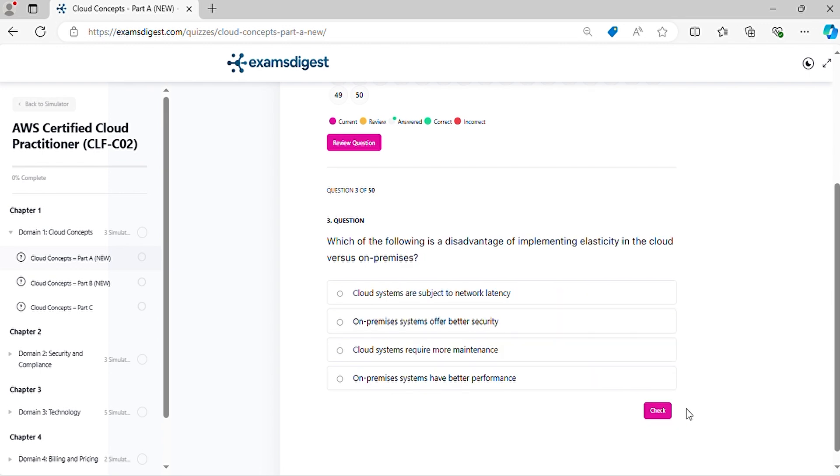Question 3. Which of the following is a disadvantage of implementing elasticity in the cloud versus on-premises?